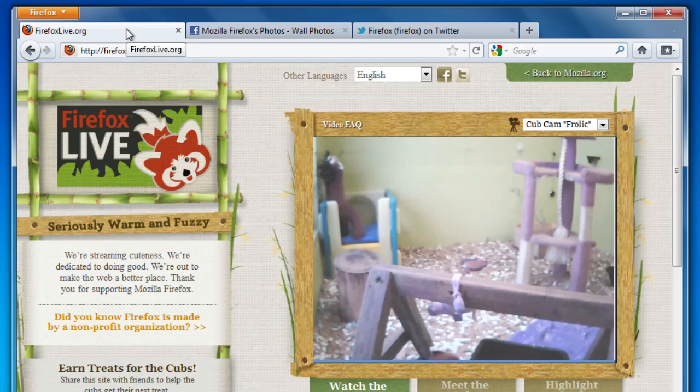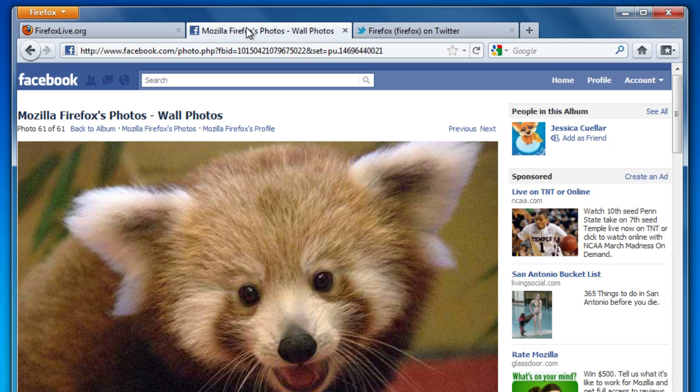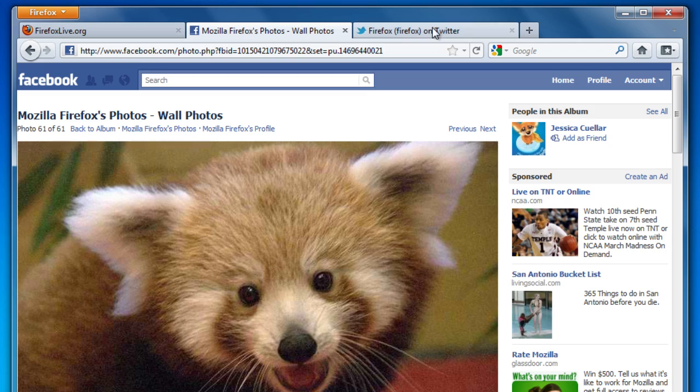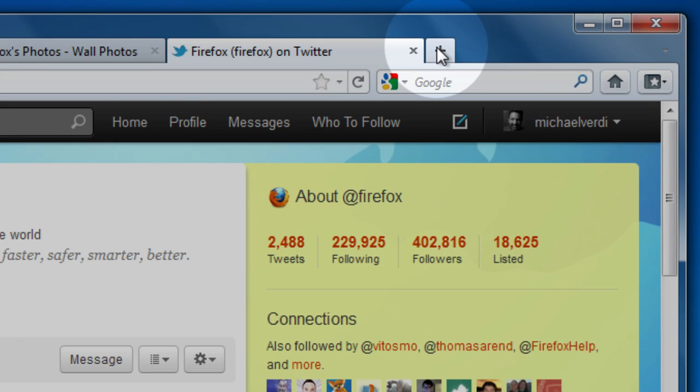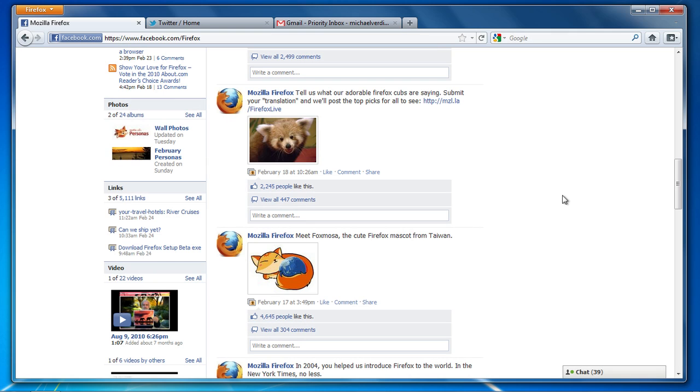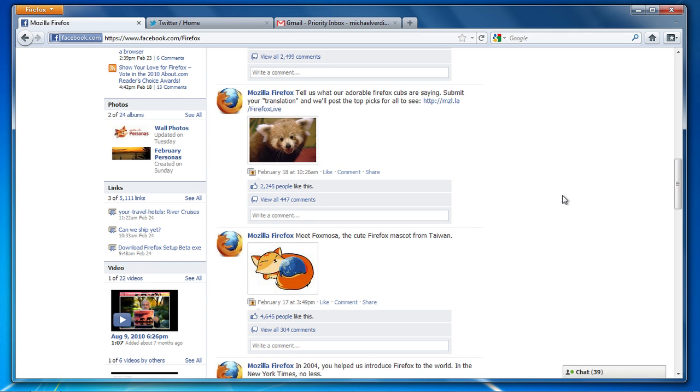Tabs are great for keeping your screen clutter-free and making it easy to switch between sites. To make a new tab, click the new tab button. And Firefox also has great ways to manage your tabs.